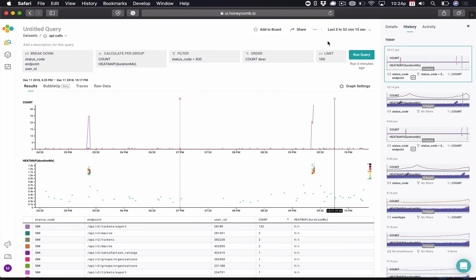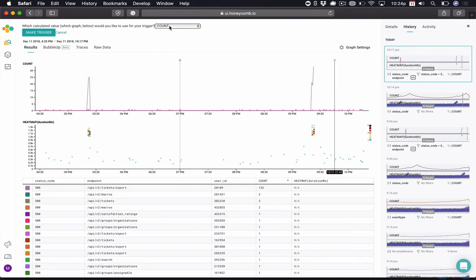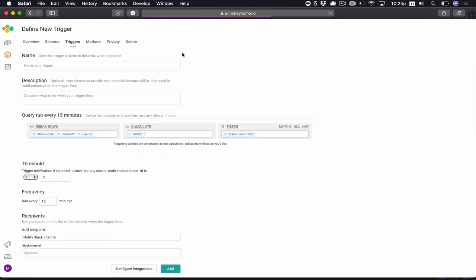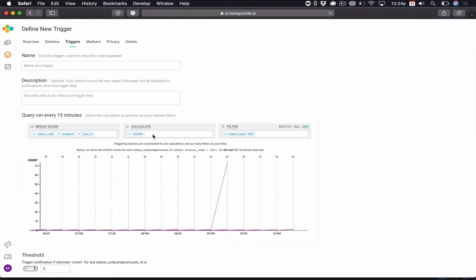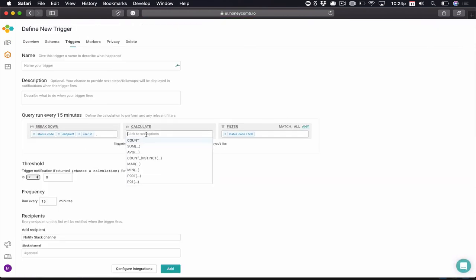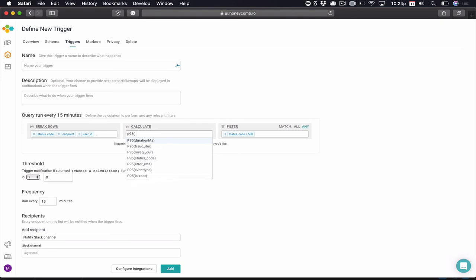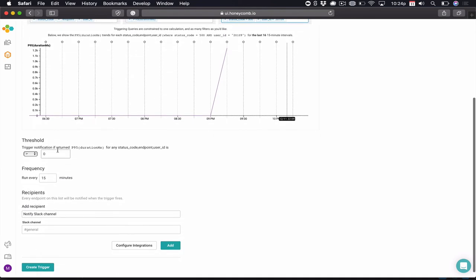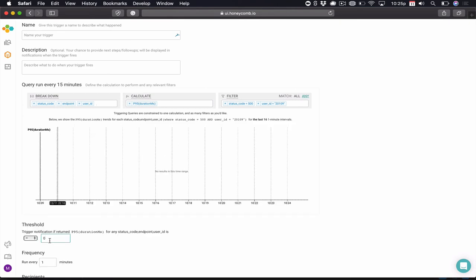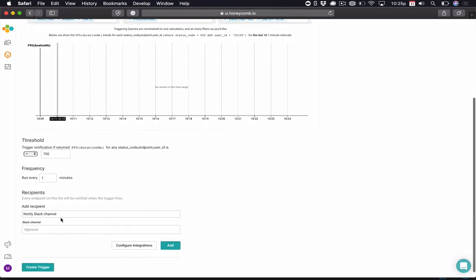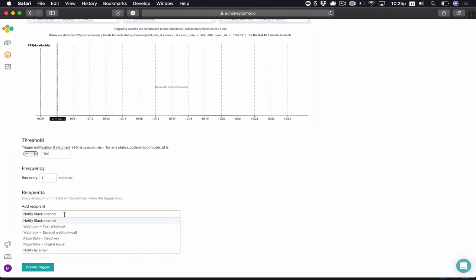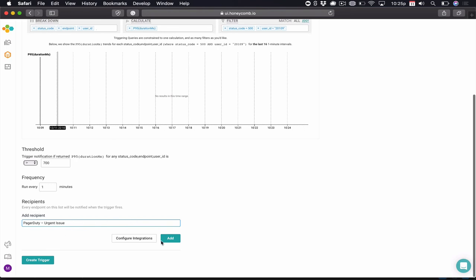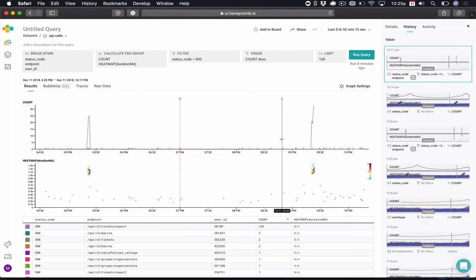Next, since this user, 20109, is a high-value partner, it would probably be a good idea for me to keep an eye on latency for this user. In that case, I'm going to use Honeycomb Triggers. Honeycomb Triggers allow me to run a query on a periodic basis. Let's go ahead and look at the P95 of duration, or latency, where the user ID equals 20109. We'll run that every one minute, and we'd probably like to be notified if the latency is more than 700 milliseconds. In our case, we may choose to send a PagerDuty notification.